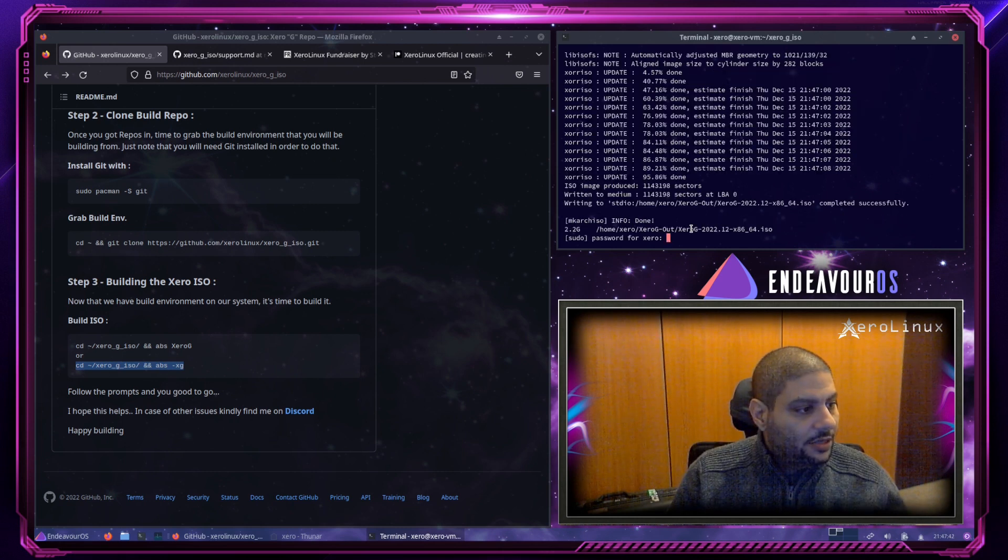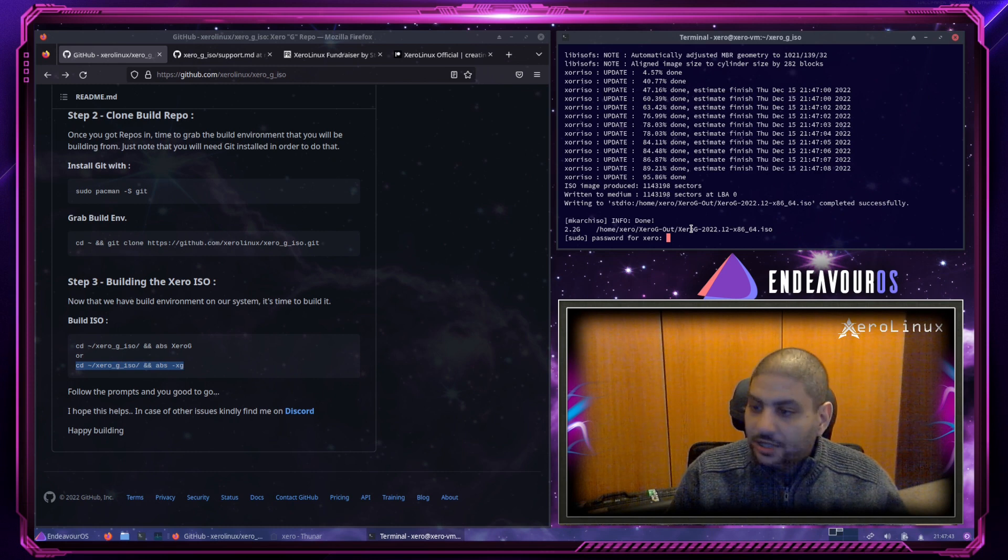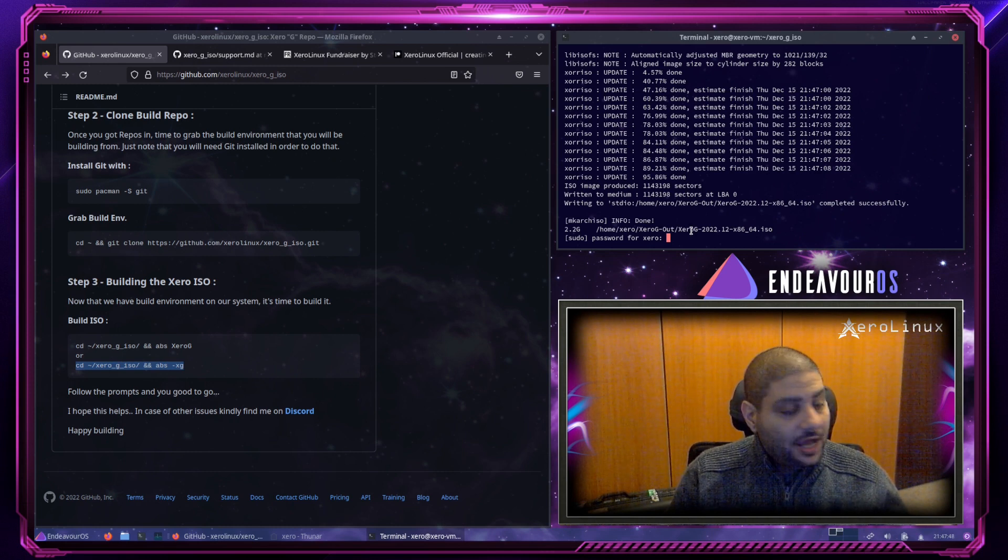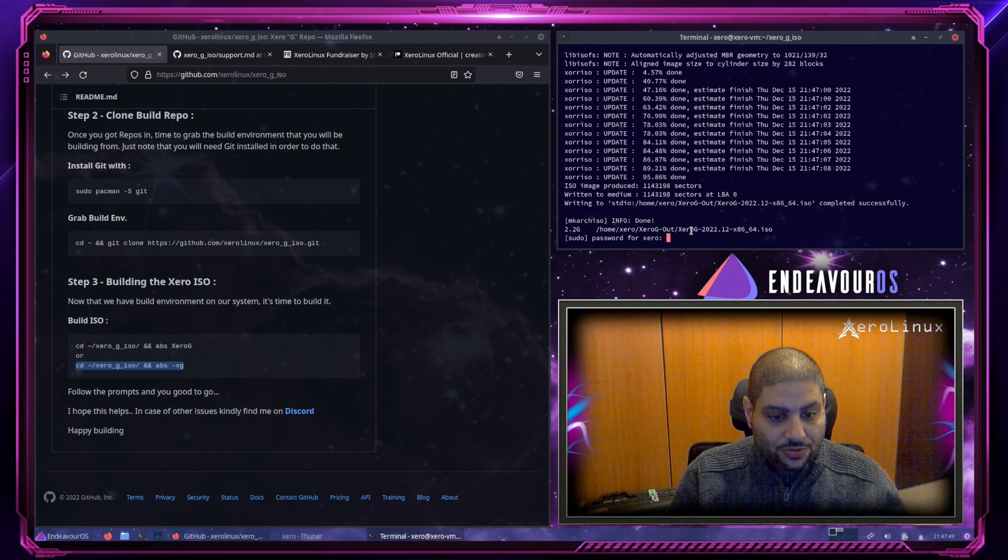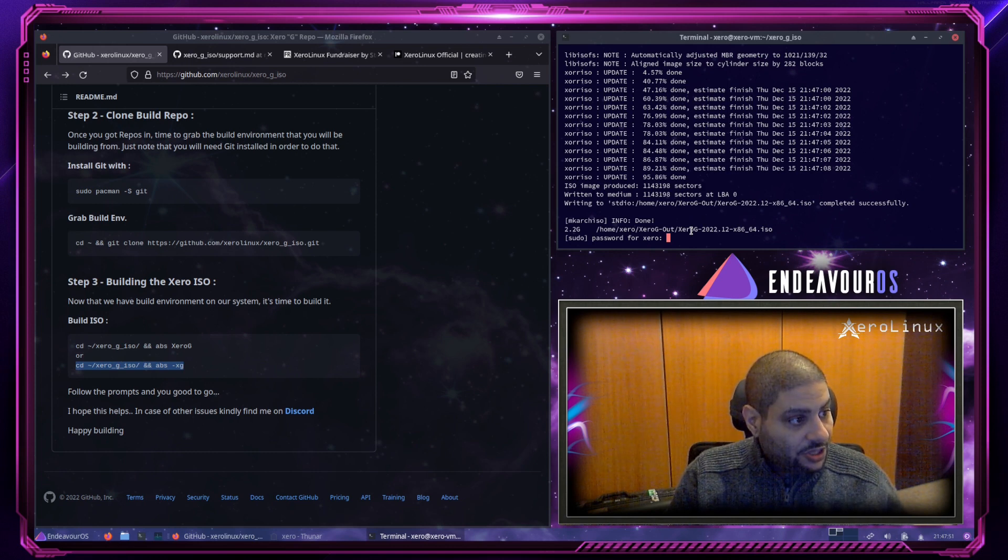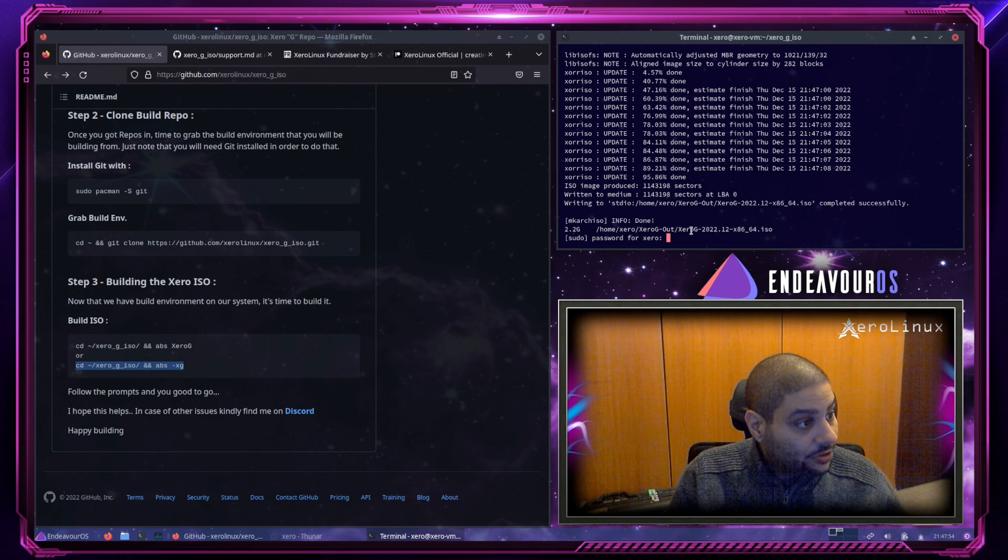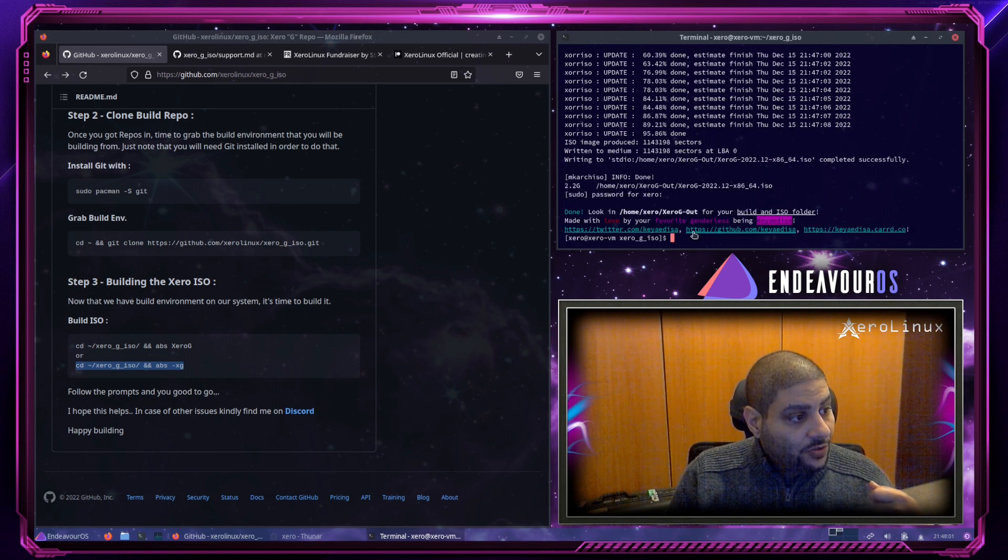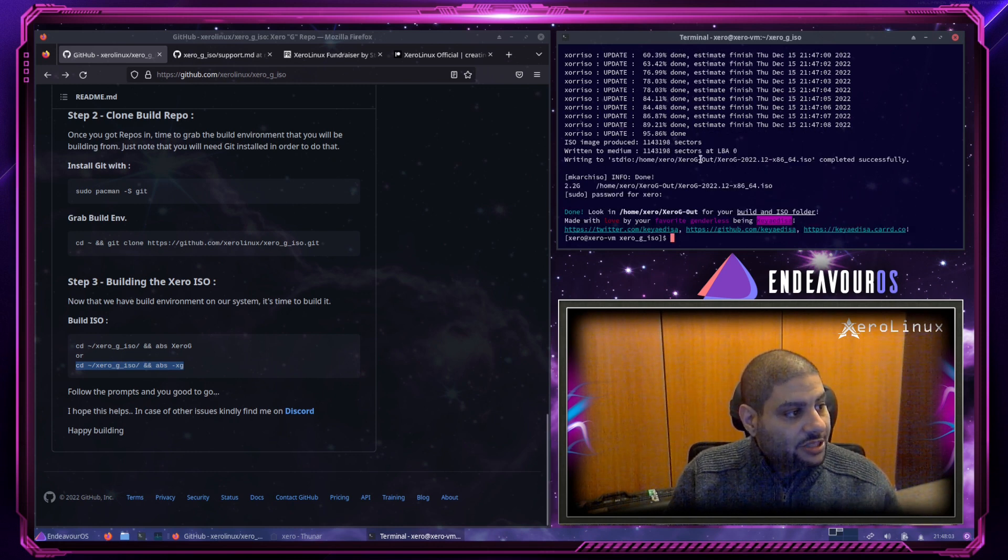Alright. It's done building. And now, it's gonna ask you for your password to give the end ISO the correct permissions. So, you type your password. Make sure to click in the terminal. Hit enter. And voila! You got yourself an ISO.